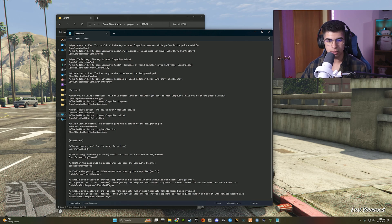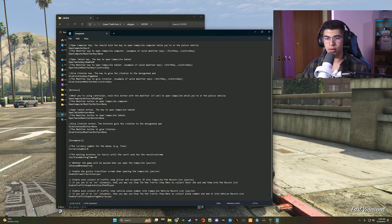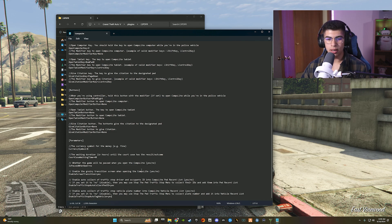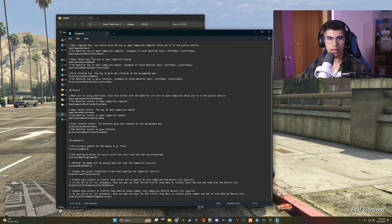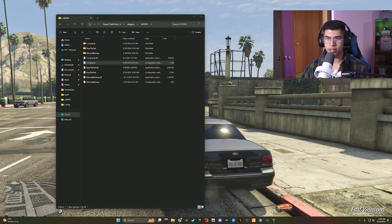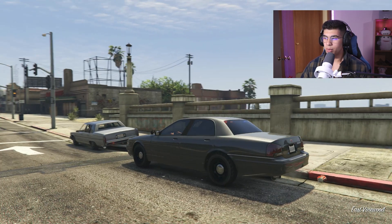There are a few more options worth noting in the INI: 'Enable traffic stop auto tag vehicle' and 'Enable traffic stop auto collection ped ID.' These automatically provide the vehicle and ped info when you start a traffic stop — which is a bit unrealistic, so it's up to you. There's also an option to disable the grainy transition screen when opening Compulite — I'm going to disable that too by setting it to 'no,' then File and Save.